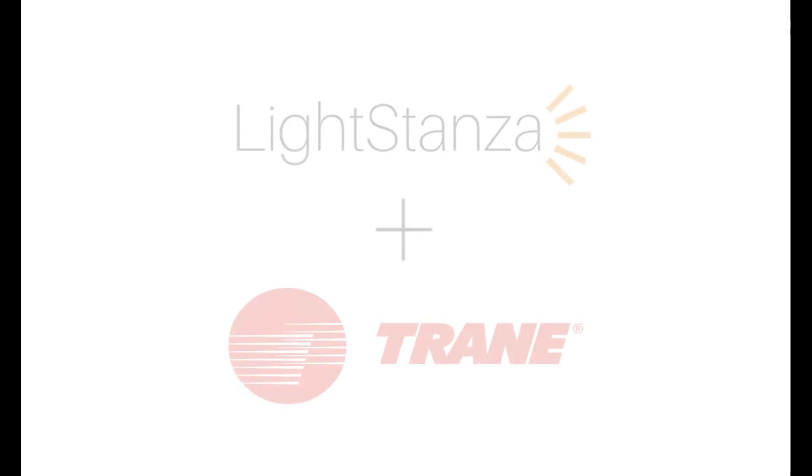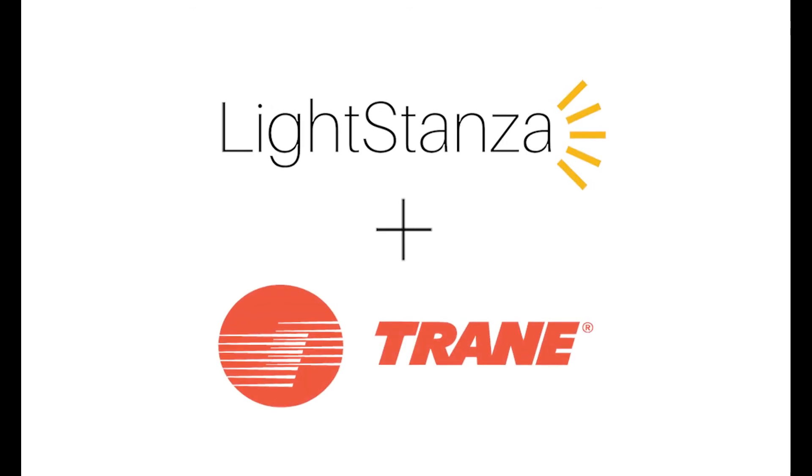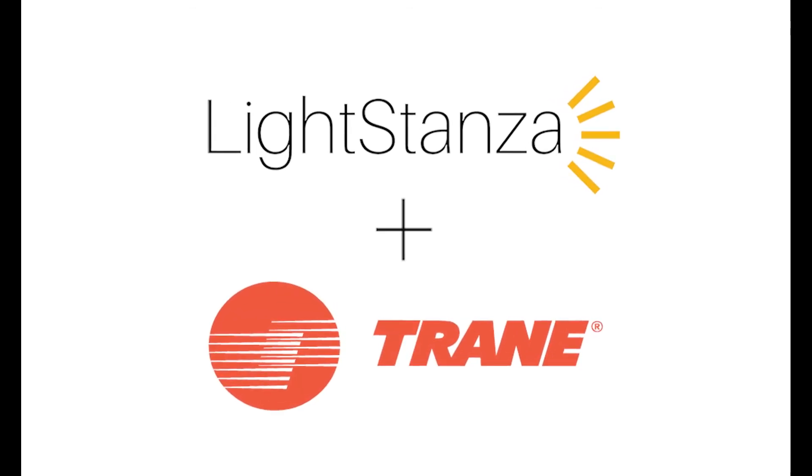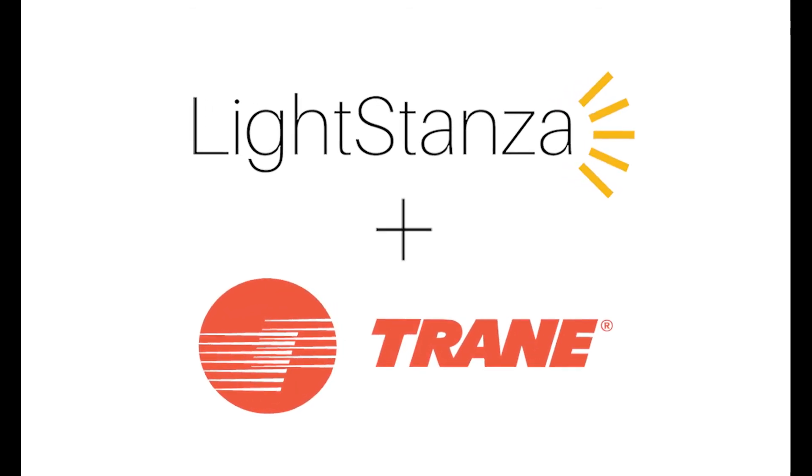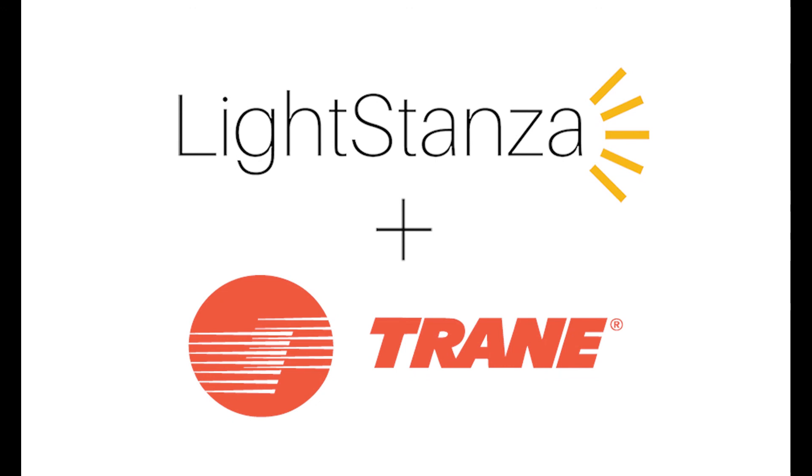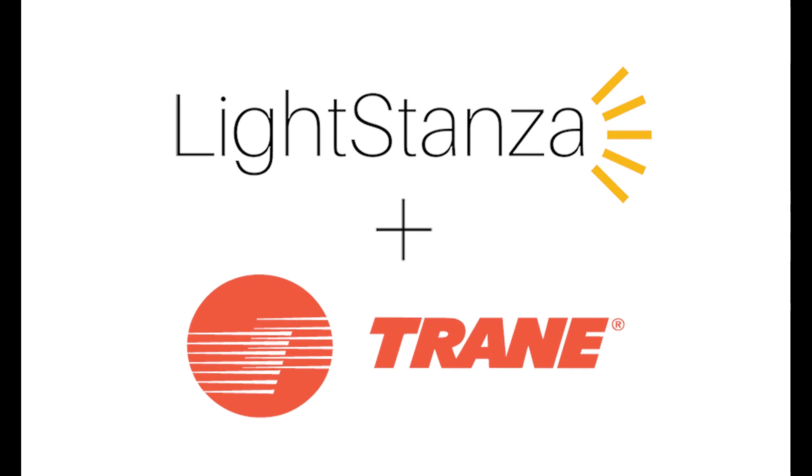And this concludes part two of the Trane Trace 3D Plus LightStanza daylight integration. Thank you, and we hope you enjoyed.